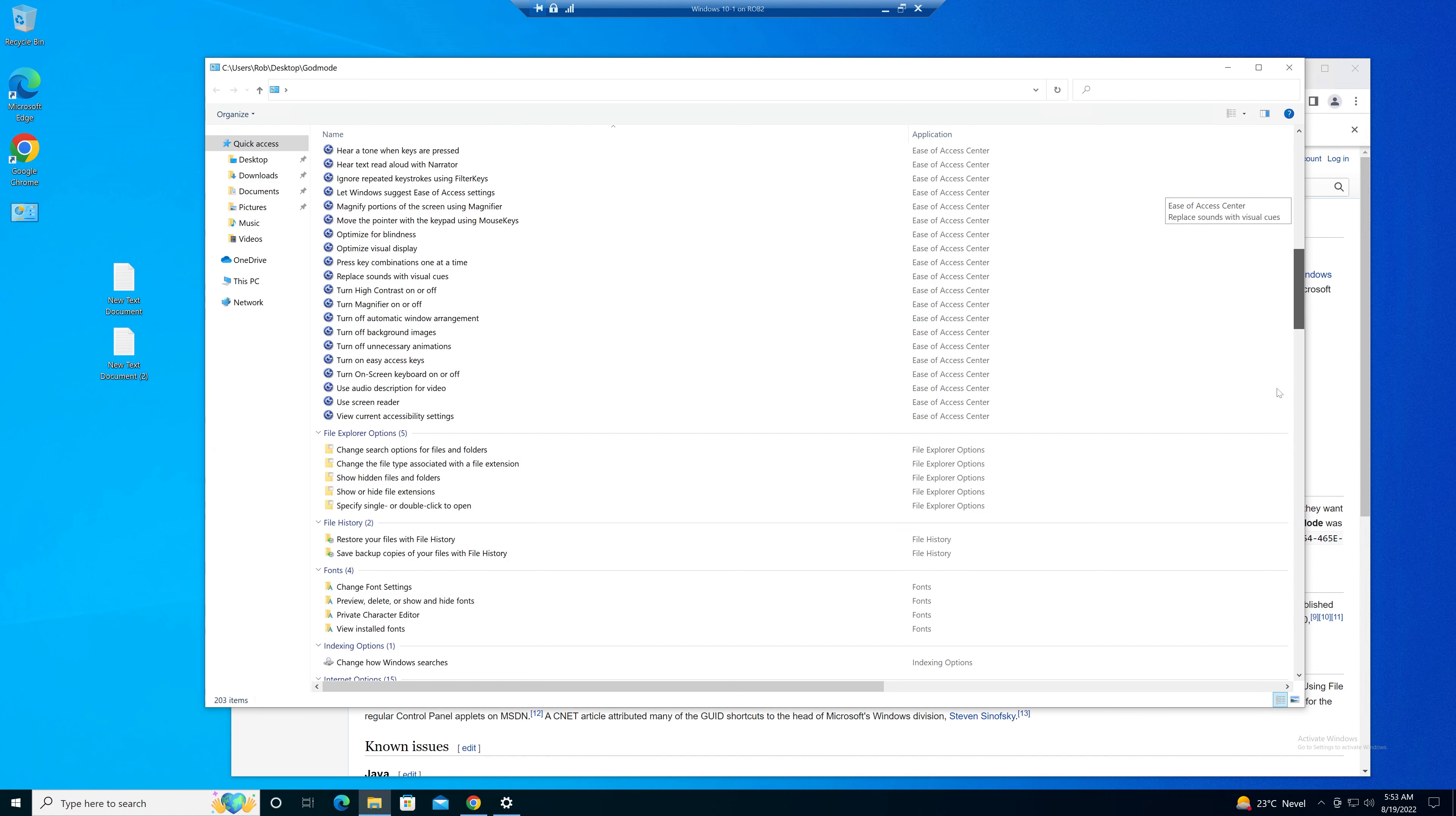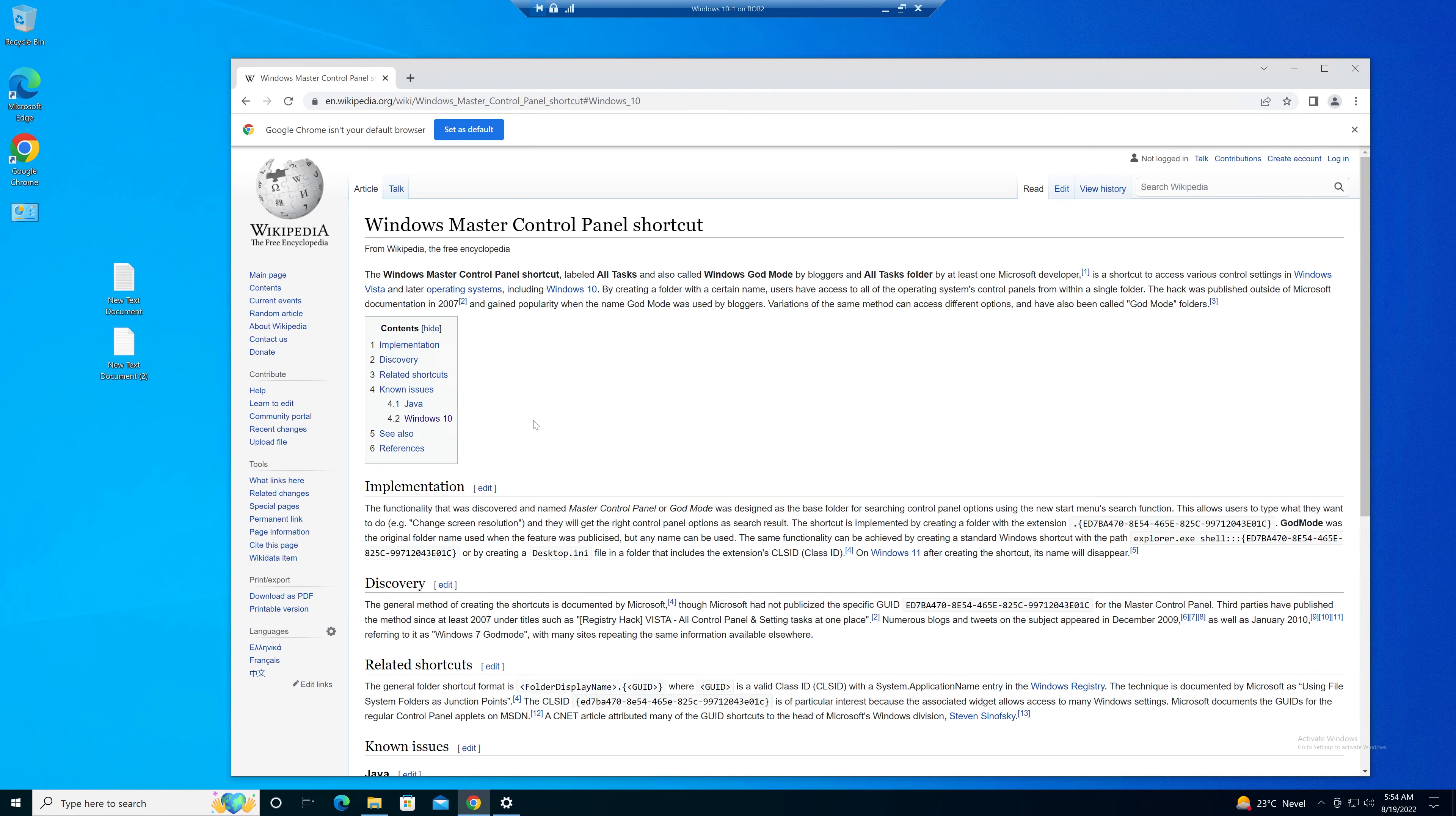So you can easily find the panel you're looking for. God mode is a popular name for the Windows master control panel shortcut, and that's why we call it God mode. It's been around since 2007 and works from Windows 10 all the way up to 11.